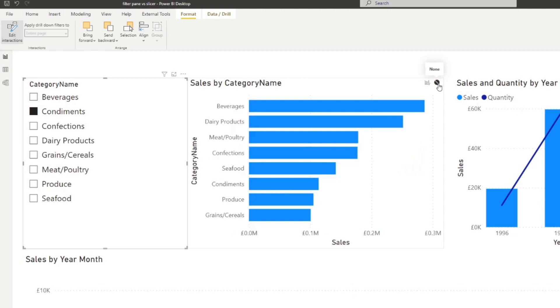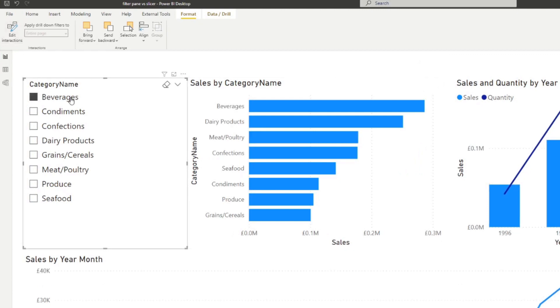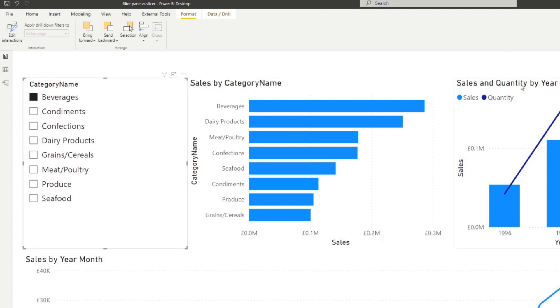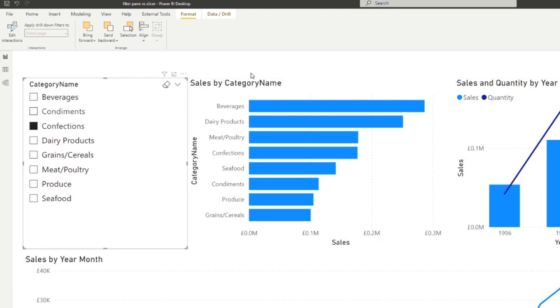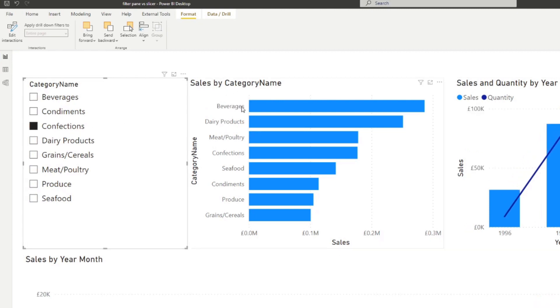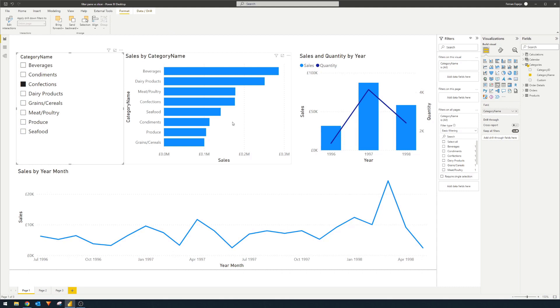So now if we disable edit interactions and select beverages again, you'll see that this slicer affects certain parts like this visual and this line chart, but it doesn't affect this chart at all. Now with the filter pane, you can only control it on one visual at a time as we are obviously limited by what scopes are available to us. This limitation in flexibility is also apparent when you're controlling filters that spans across multiple pages.